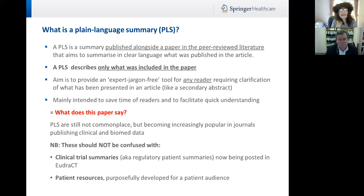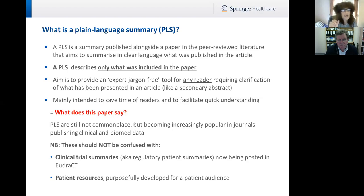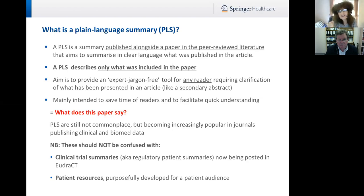PLS are still not commonplace, but they are becoming increasingly popular within clinical and biomedical journals. Please don't confuse PLS with clinical trial summaries — these are summaries of an individual trial that has taken place, now mandated in EudraCT. The role of a clinical trial summary is to provide a summary for patients who were involved in the clinical trial, telling them what it was all about and what was found out. That is not a plain language summary.